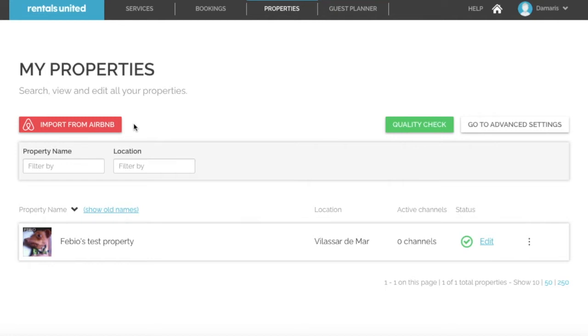If you already have your properties created in Airbnb, you can use the Airbnb import feature which will create a shell of your properties in Rentals United and this will save you time when creating your inventory.